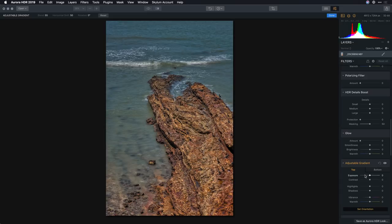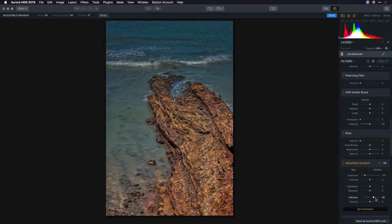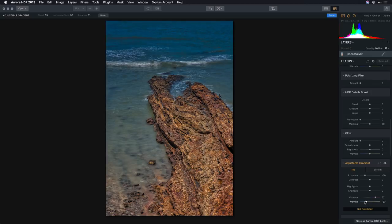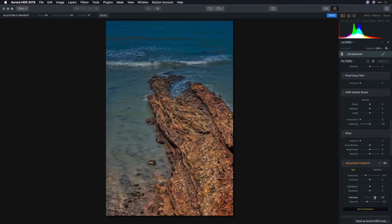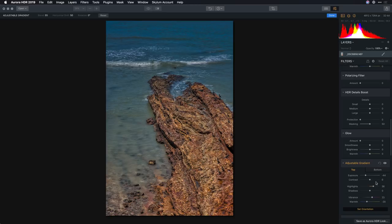For example, pulling down the top exposure a bit while bringing out the color and rolling the color temperature just to get a nice overall color in the ocean area there. Let's pop the highlights there for bright whites. That looks great.